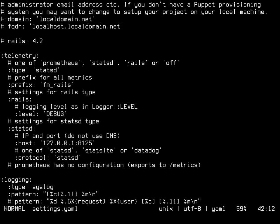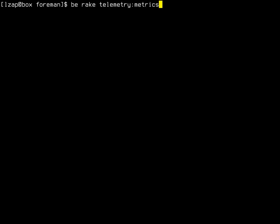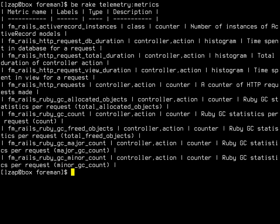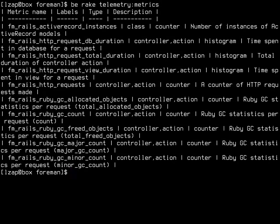Foreman telemetry doesn't use any extensions. So the first step is to understand what telemetry actually provides. There is a rake task telemetry.rake which includes two tasks. One is telemetry:metrics which gives you a list of all the metrics you can gather from Foreman instance. As you can see, it all starts with fm_rails and most of these have labels. All of these have labels. Type can be either counter, histogram, or gauge, and they have descriptions.